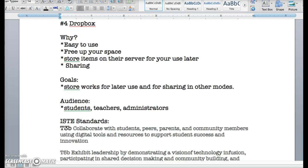Why use Dropbox? It's easy to use. You can free up your space because it's stored in a cloud. You can store items on their server for you to use later. And I love it for sharing and collaborating with my coworkers. If I find something, I can store it in there and then they can get it whenever they want it.